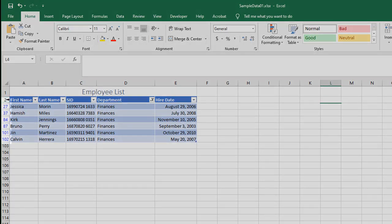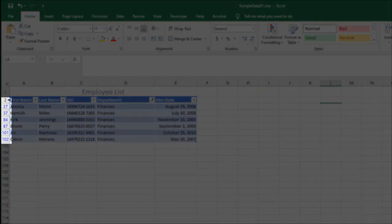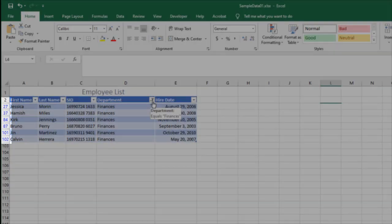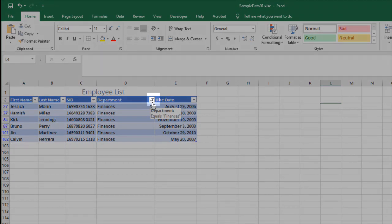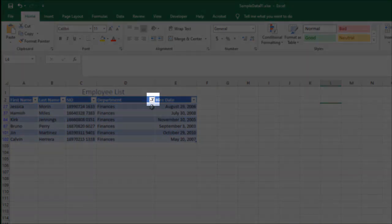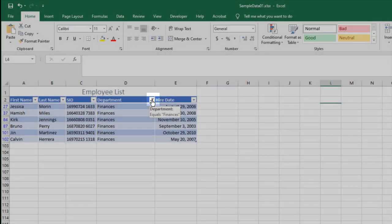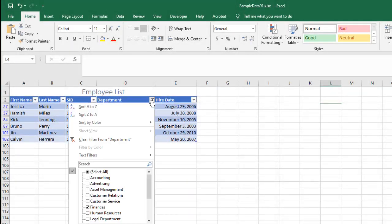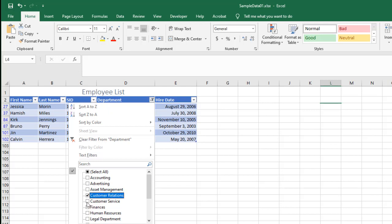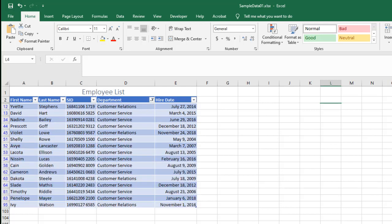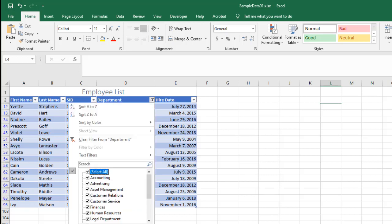Notice it shows me rows one, two, and then jumps down to 27, 37, et cetera. Notice that also my little drop down has changed because now it's a filter. So if I want to change that again, I can change this here and I might choose customer service and customer relations. Click okay. And this gives me both because maybe these two departments are underneath the same vice president. I need to find all of their people. So I can choose between one and all of my values.